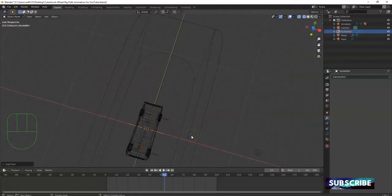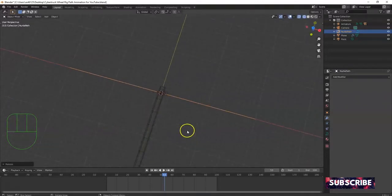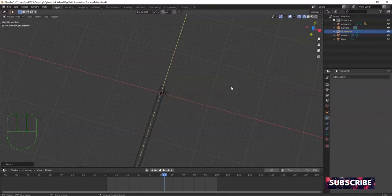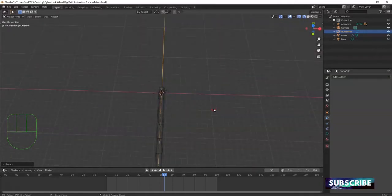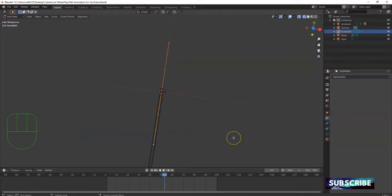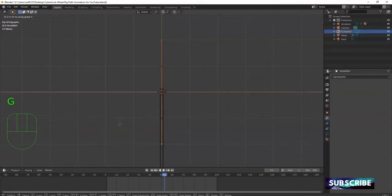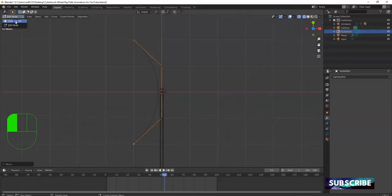Make sure the 3D cursor is at the world origin — hit Shift S > Cursor to World Origin. Then hit Shift A > Curve > Path to bring in a straight path curve. It's very small so you can't see it. Hit Shift Z for wireframe — there it is. I'll scale it up 100 times: S, 100, Enter. Then rotate it along Y: R, Z, Enter.